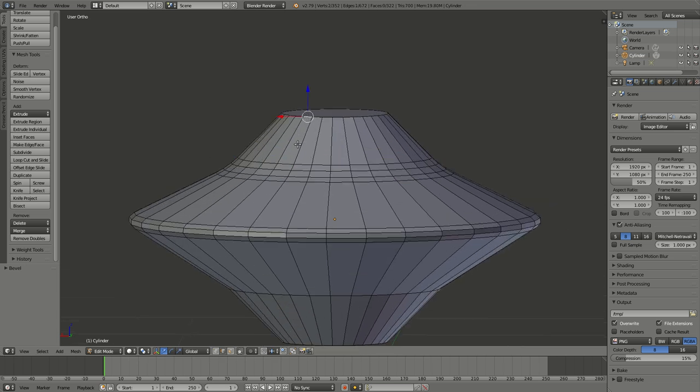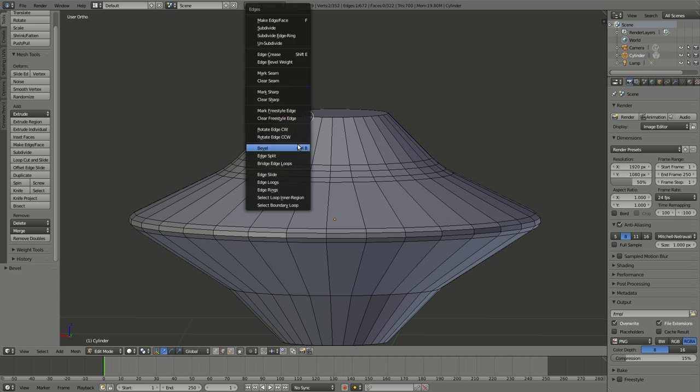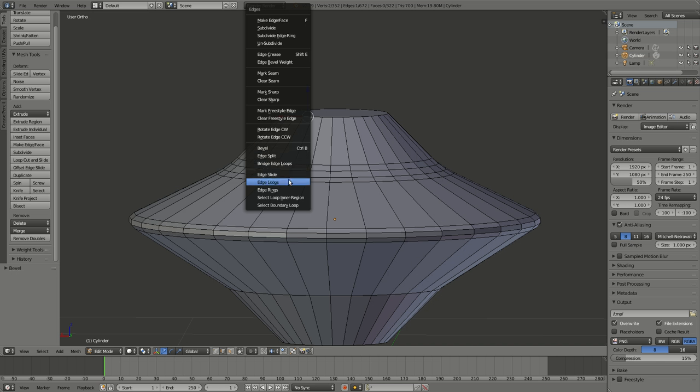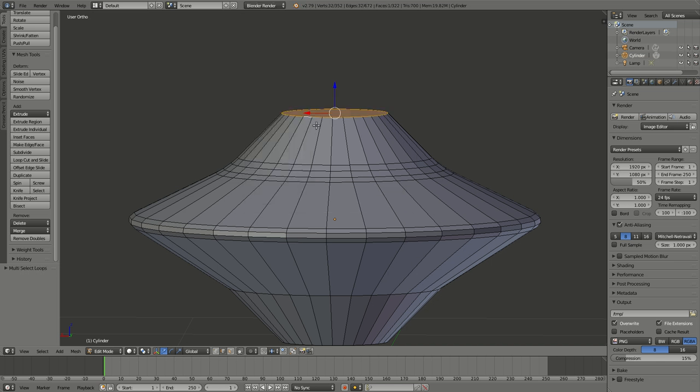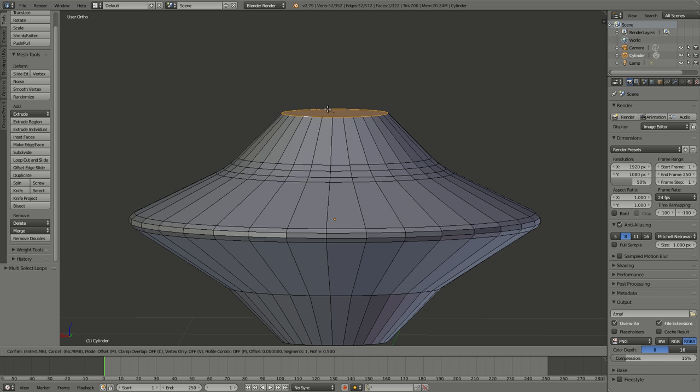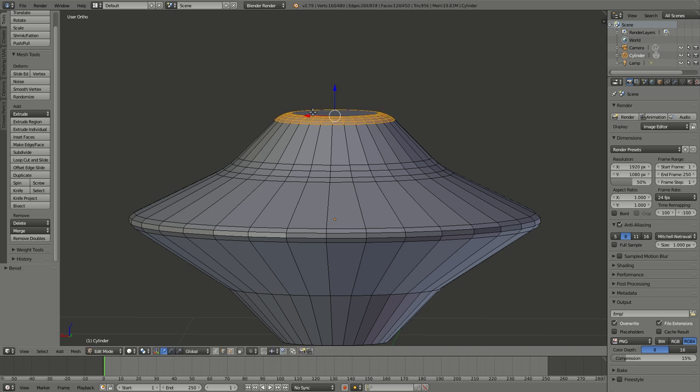Pick one edge, Control-E, make an edge loop, which is where it used to be. There it is. Control-B and move the mouse out to the left. And we'll add a couple there.